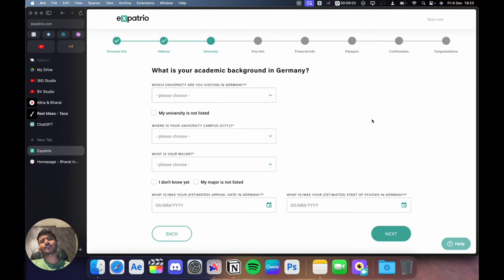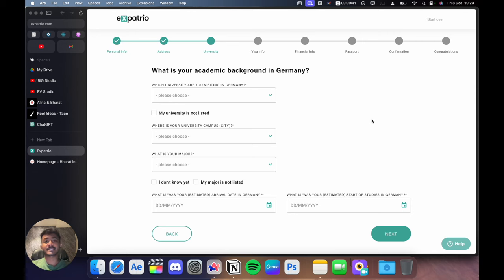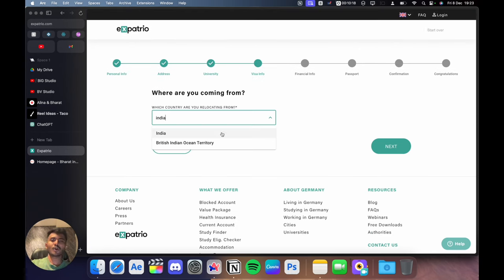After that, it will ask you which university are you visiting, what is your city, what is the major you are pursuing, when are you coming to Germany, and when is the semester starting. So fill all these information carefully.